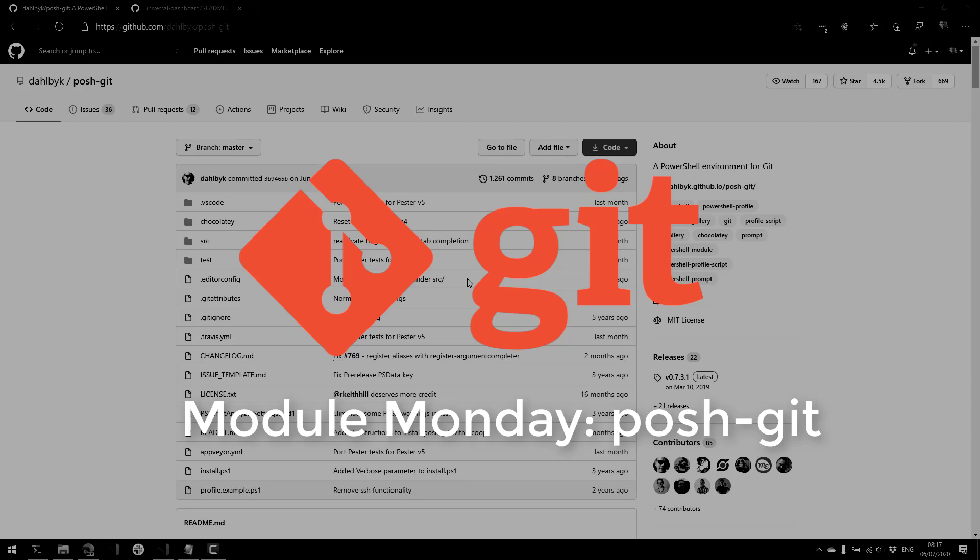Welcome to Module Monday. Module Monday is a video series where I show off a cool PowerShell module I think you should check out each Monday. This Monday we're looking at PoshGit.